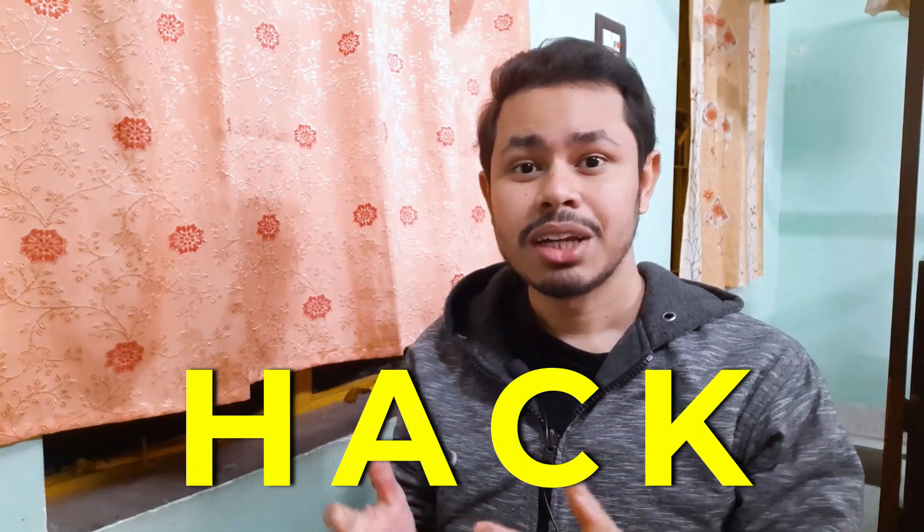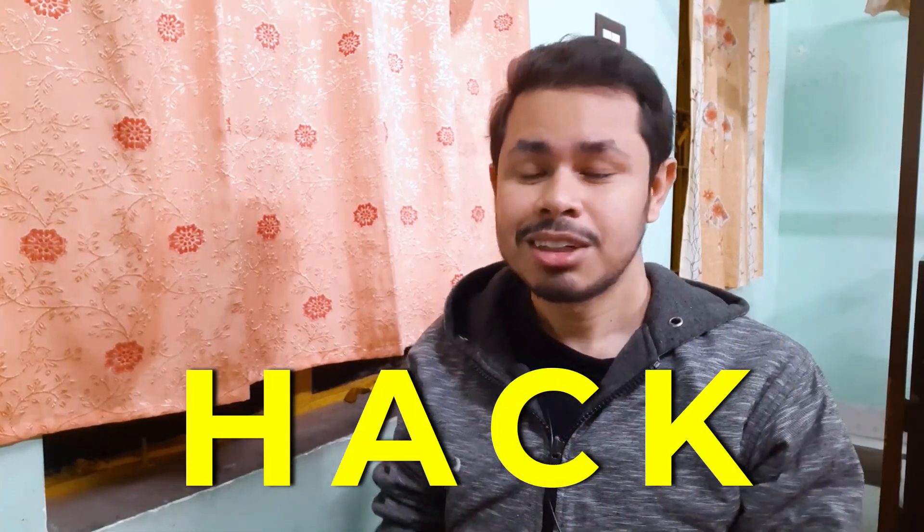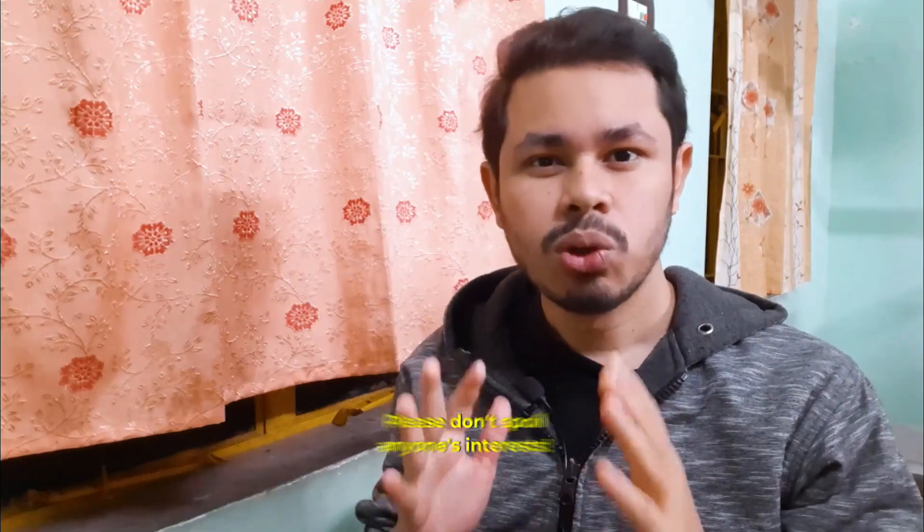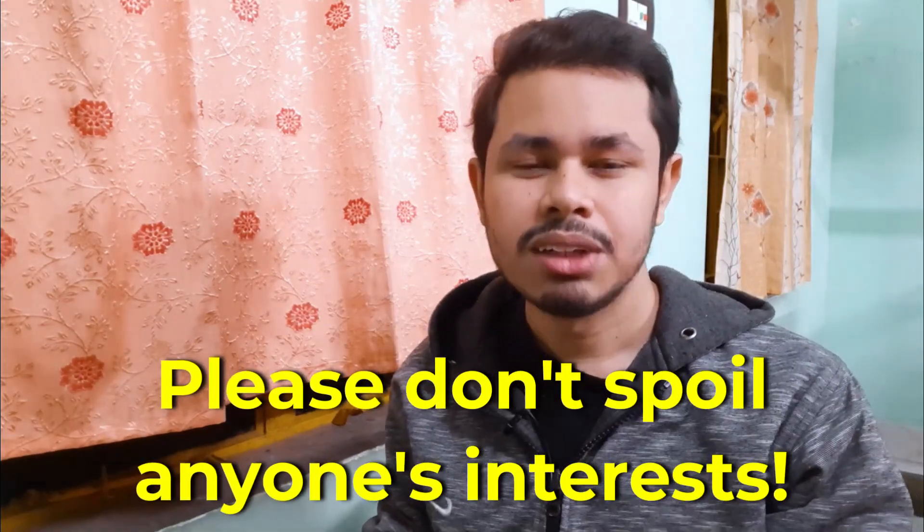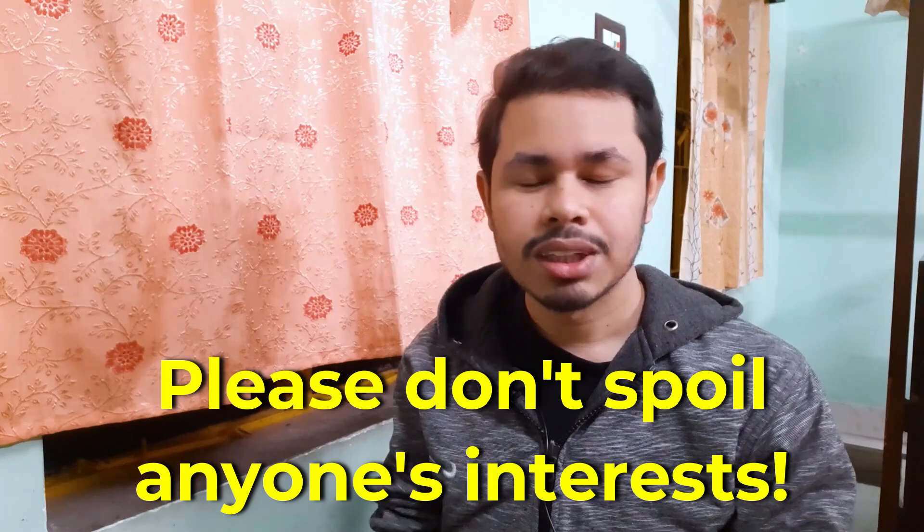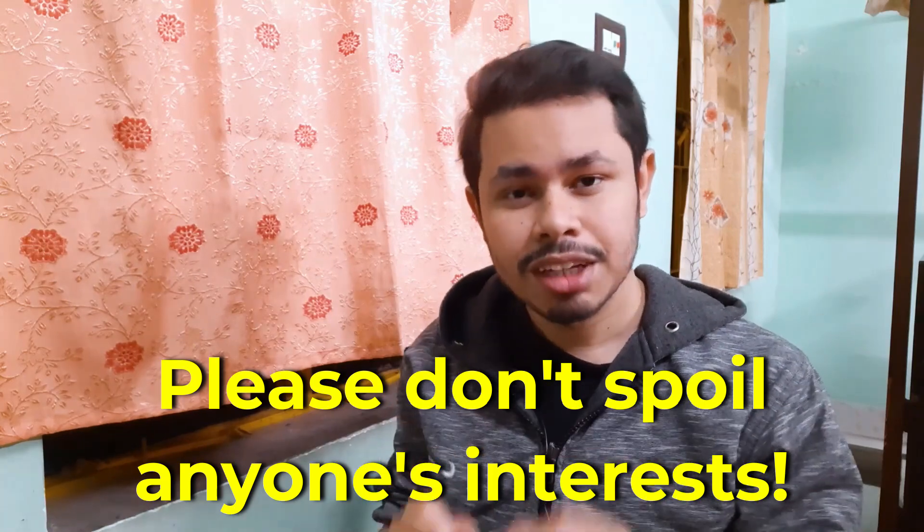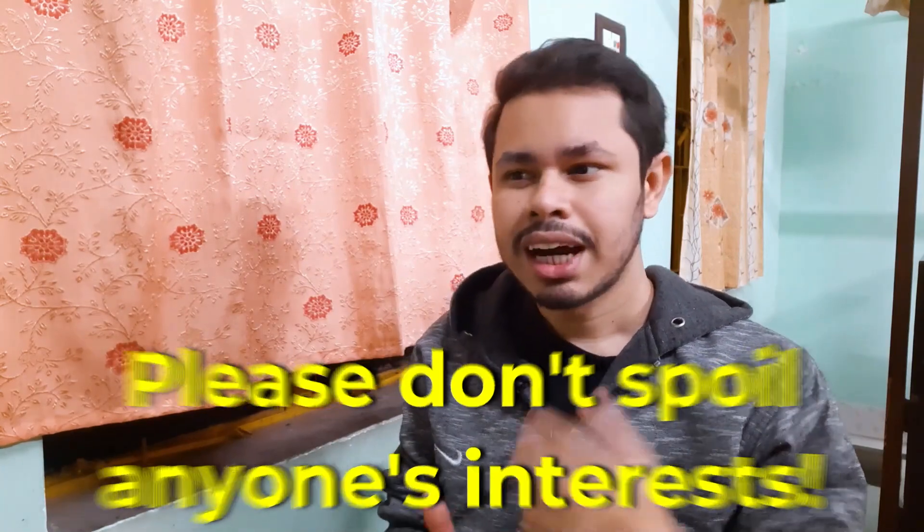You can get the answer not only for today, but for tomorrow, day after tomorrow, and all subsequent days via your computer or mobile device. But first, let me tell you one very honest thing: please don't spoil anyone's interest because this is a very beautiful game. I'm just here to show you an informative video.